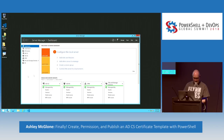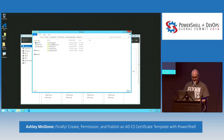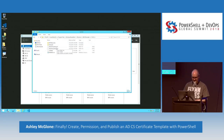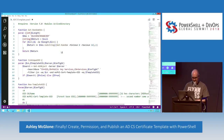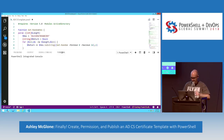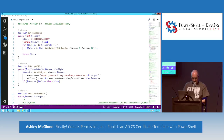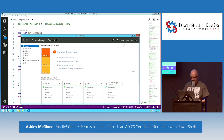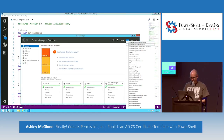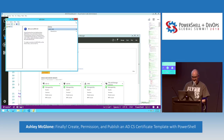Let's go look at how this works. We're going to navigate to the modules folder, find ADCS Template, and look at the module. Let's fire up ADSI Edit and do this with the GUI first, then I'll show you from the command line.